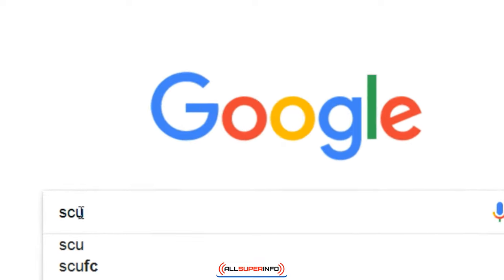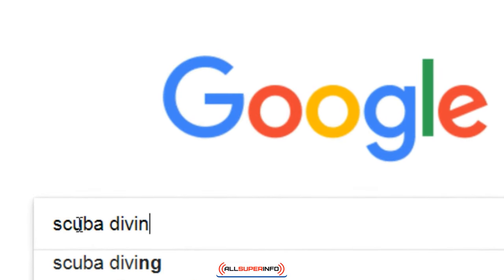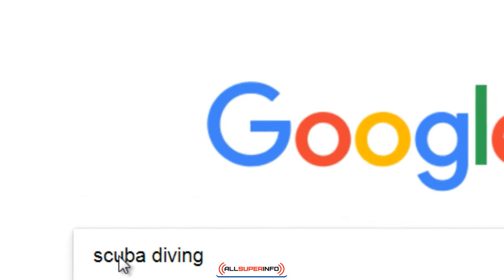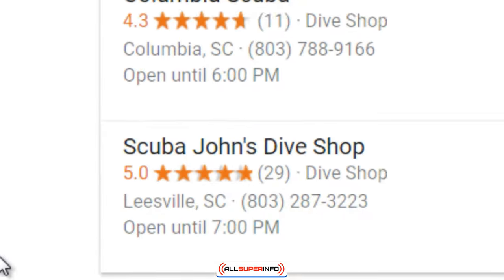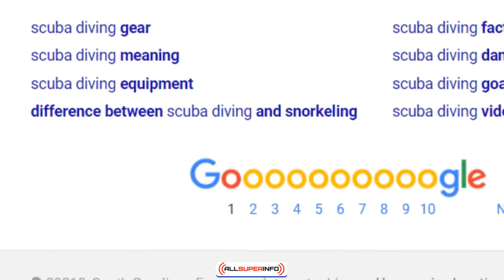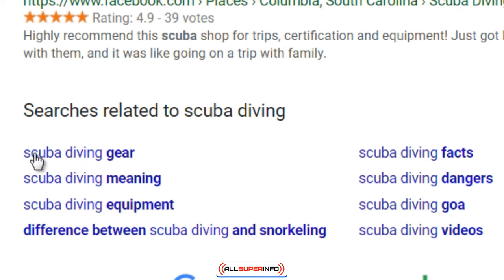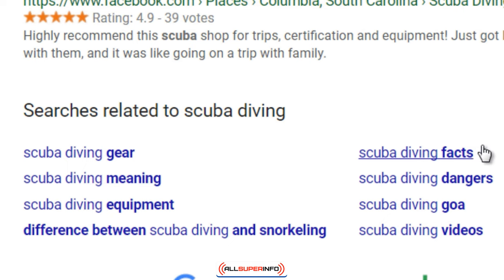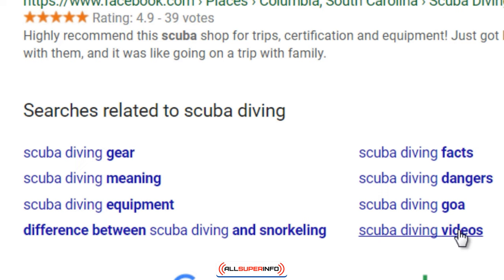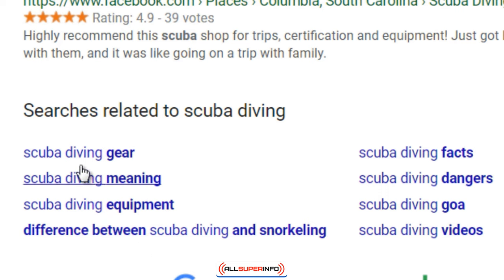Let's say we're going to do scuba diving and don't really care about masks. All you do is type in 'scuba diving,' scroll all the way down to the very bottom, and you'll see: scuba diving gear, equipment, facts, dangers, videos, and the difference between scuba diving and snorkeling. You could even go further and type 'scuba diving gear' to see what comes up.